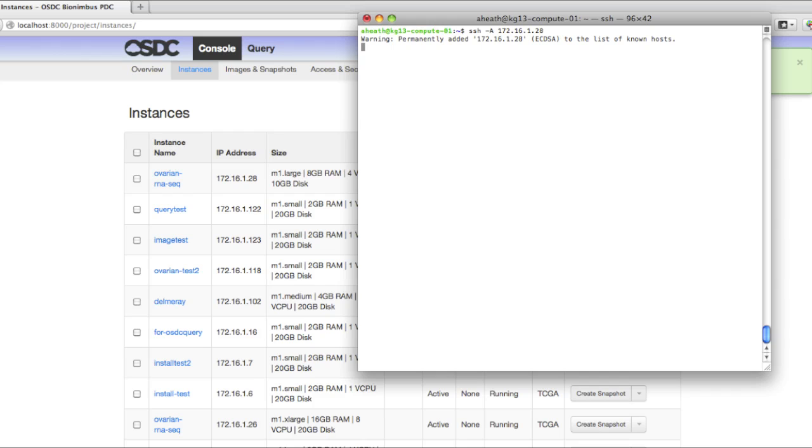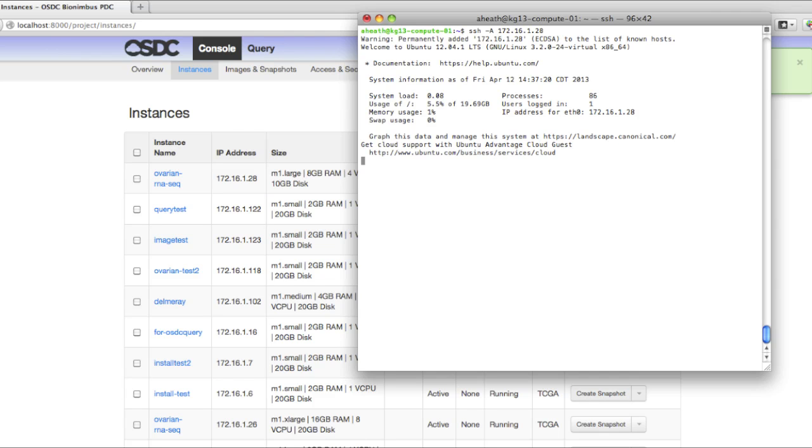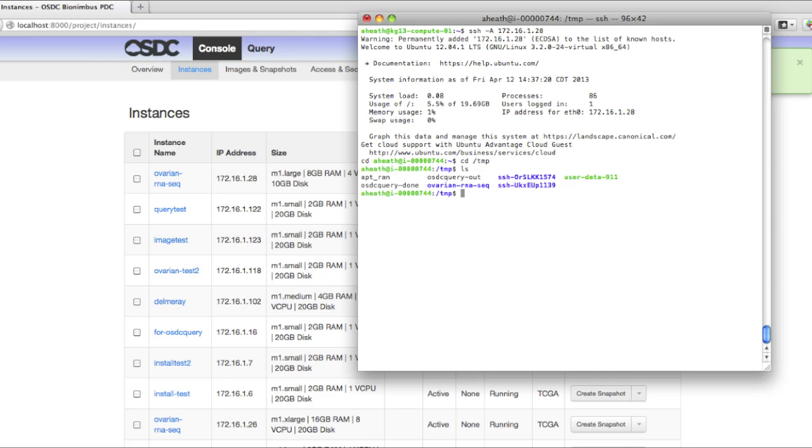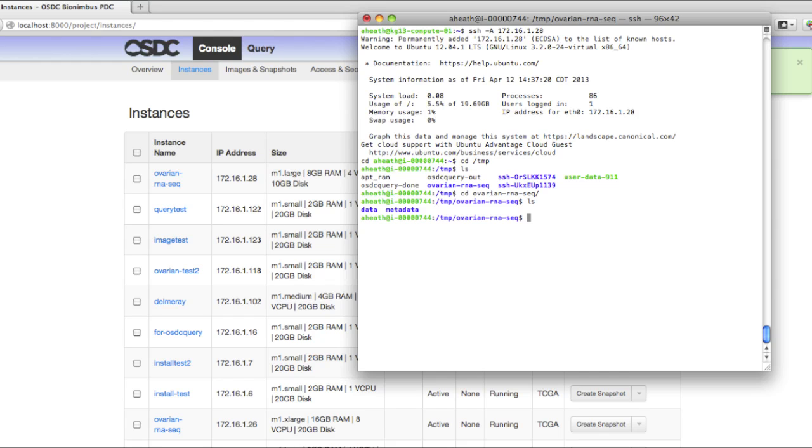As you remember, we selected slash temp to put our results files in. If we change directories there, we'll see our ovarian RNA-seq directory. If we go in there, we'll see two subdirectories.